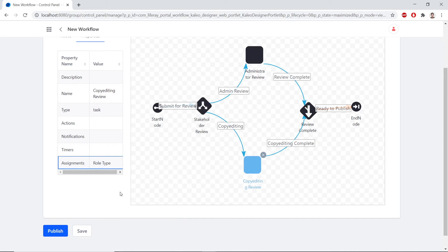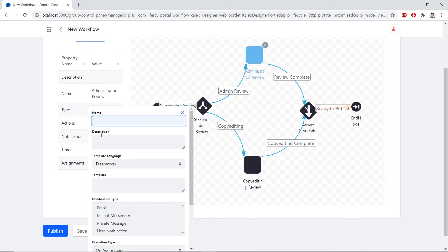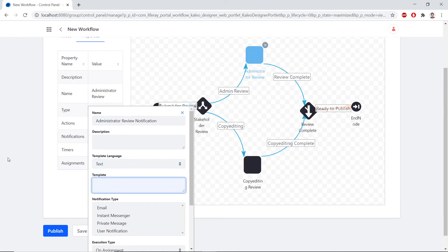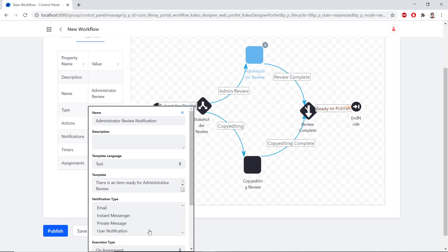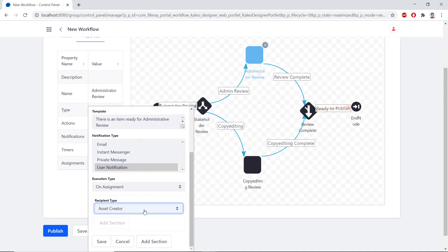Now we'll set the notification for the Administrator Review task. We'll click the Administrator Review task again, find the Notifications bar, and double-click it. We'll type in Administrator Review Notification for the name. We'll choose Text within the Template Language dropdown. For the Template, we'll type in that there's already an item ready for Administrator Review. Within the Notification Type, we'll click User Notification. We'll open the Recipient Type dropdown and choose Task Assignees. We'll save these changes.